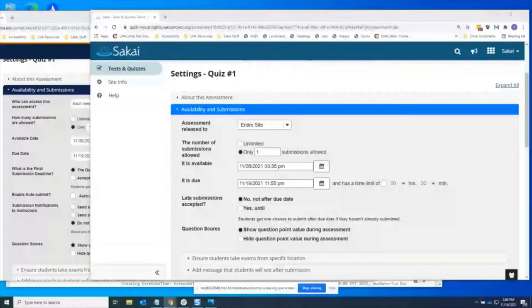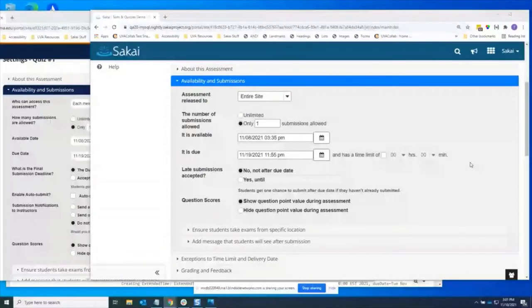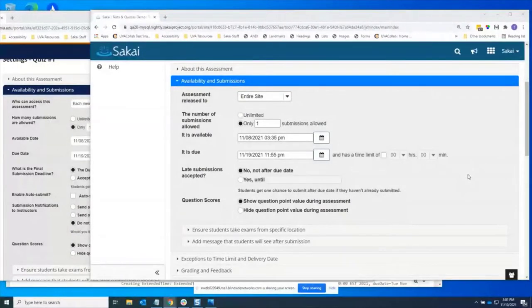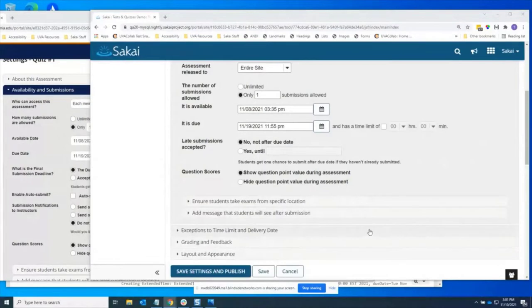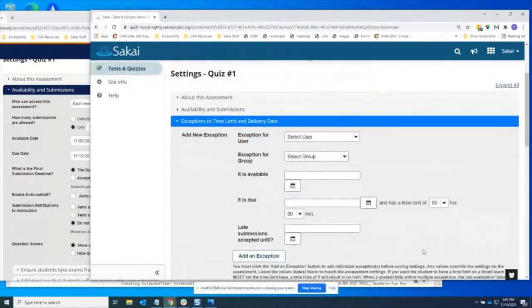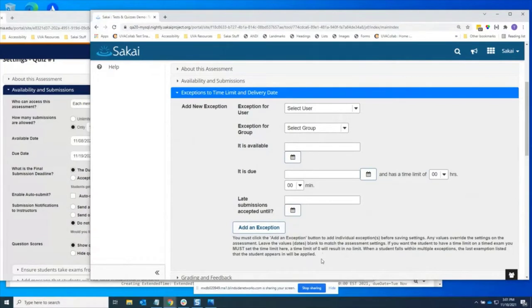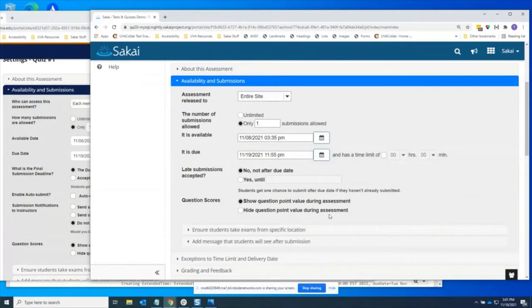We were working on doing our Sakai 20.2 upgrade this summer, and we did not previously have the exceptions to date and time limit enabled in tests and quizzes because we were on an older version. And we noticed in testing this, I noticed some usability issues, mainly pointed out by this giant block of text here that explains away the confusing UI. So one of the big problems is that it's not consistent with the overall assessment settings and in fact, date setting everywhere else in Sakai.